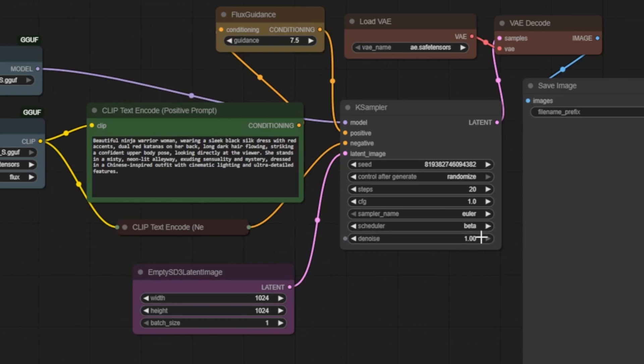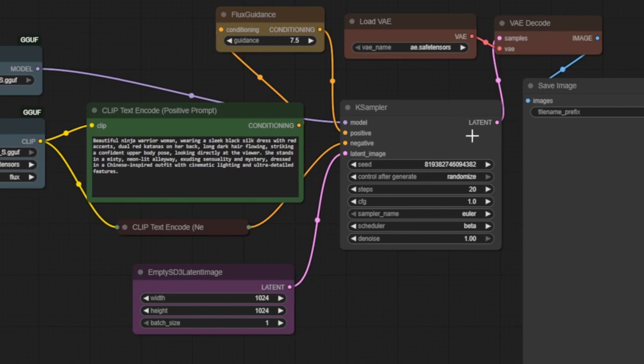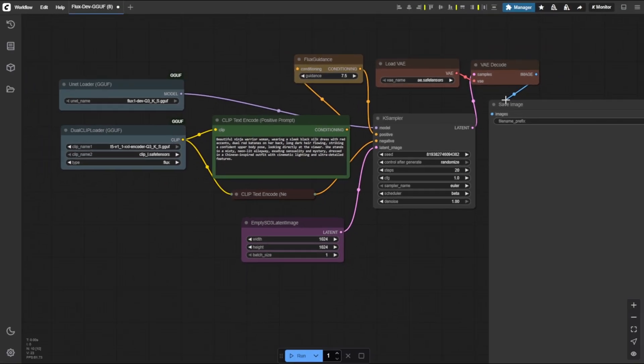Finally, denoise is set to 1.0, meaning we're generating from complete noise, building the image from scratch using our prompt and model. Together, these settings guide the K sampler to take our model, conditioning inputs and latent canvas, and generate a detailed latent image, a compressed form that represents our final output. This still needs to be decoded by the VAE before we can actually see the result.